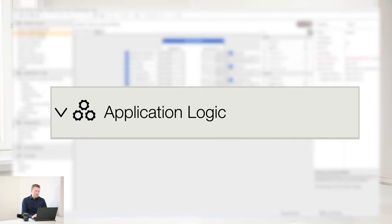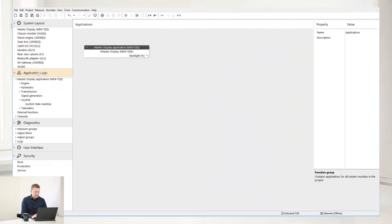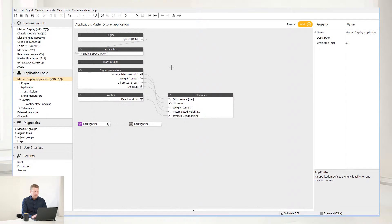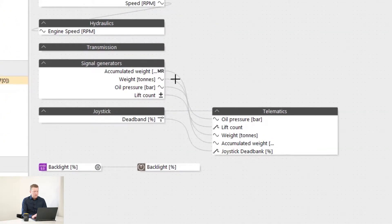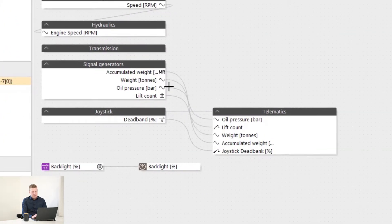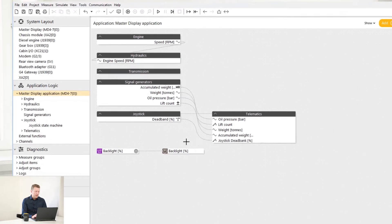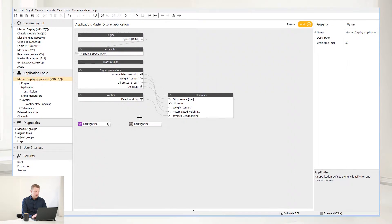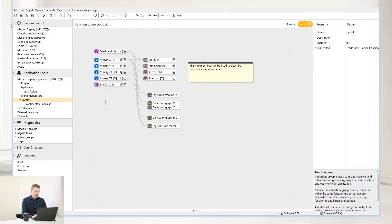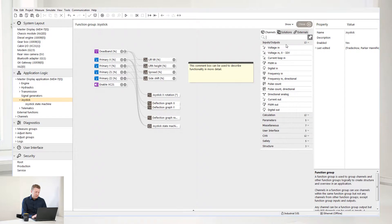Let's move on to Application Logic. The Application Logic is structured in function groups. There are reference lines between each channel to see where information is passed on in the application. Select the function group to see how it can be structured. On the left side here we have a set of inputs. Click to see other channels you can select from the inputs and outputs.